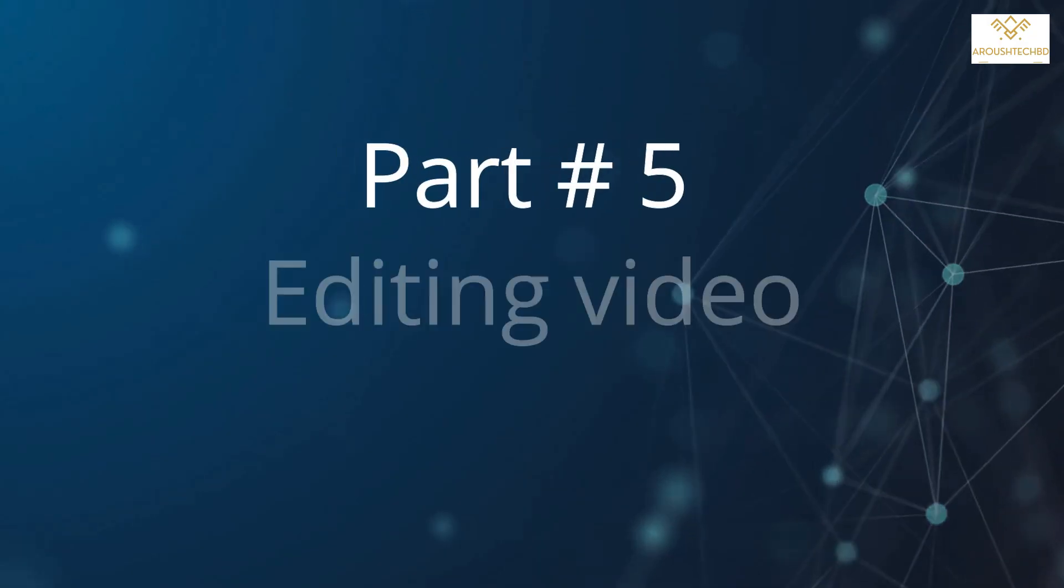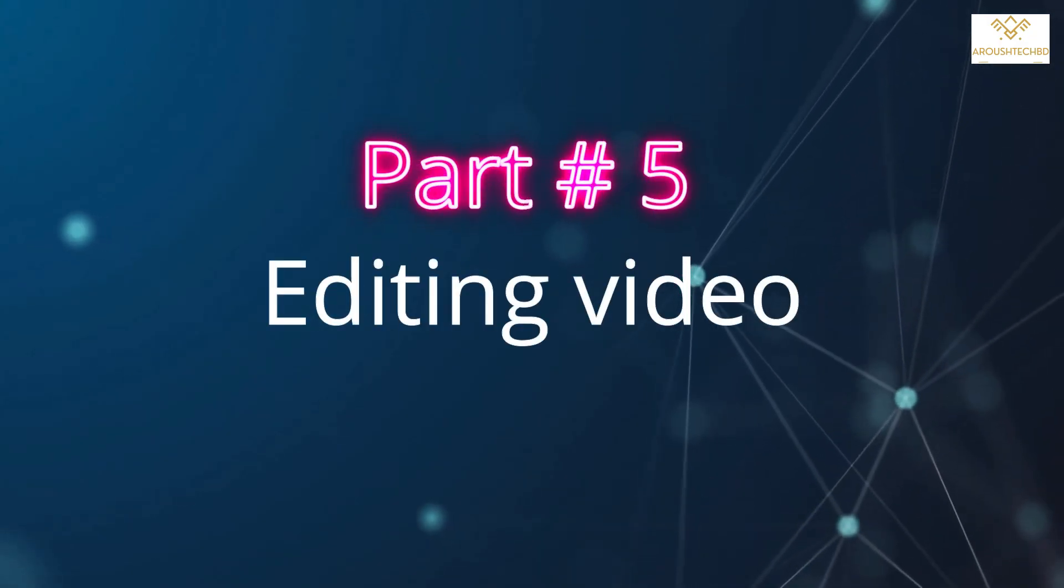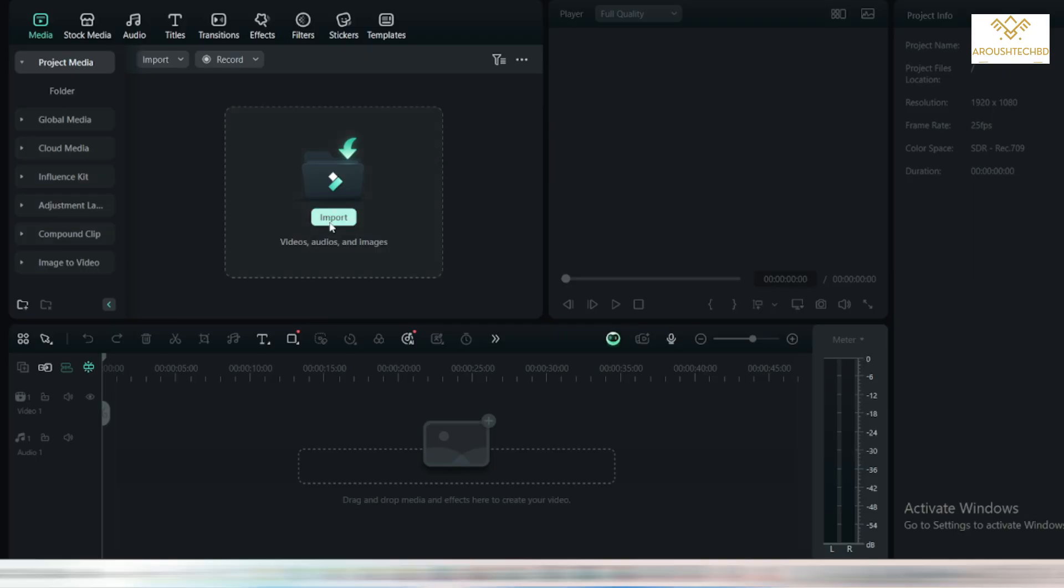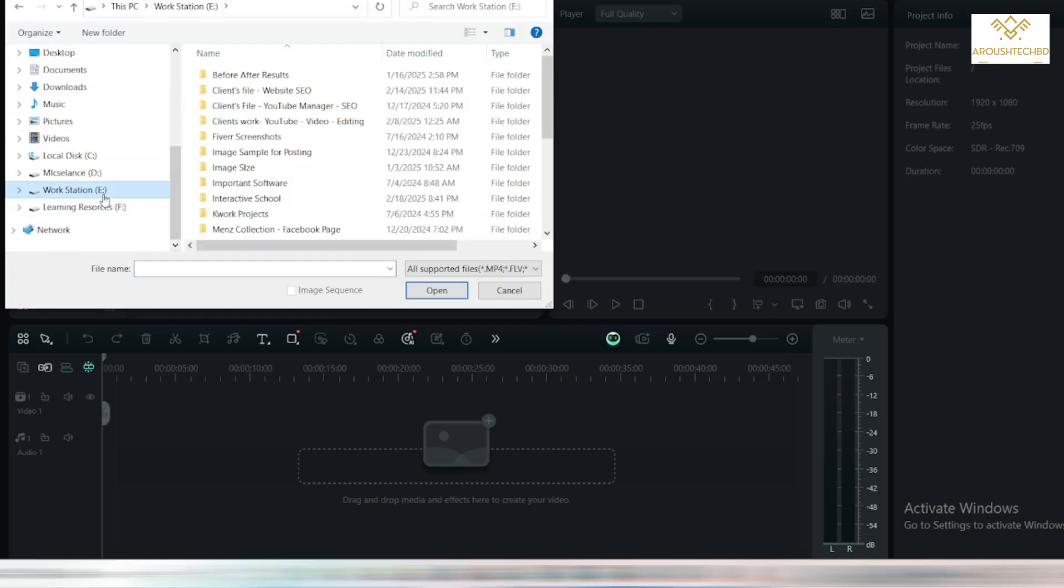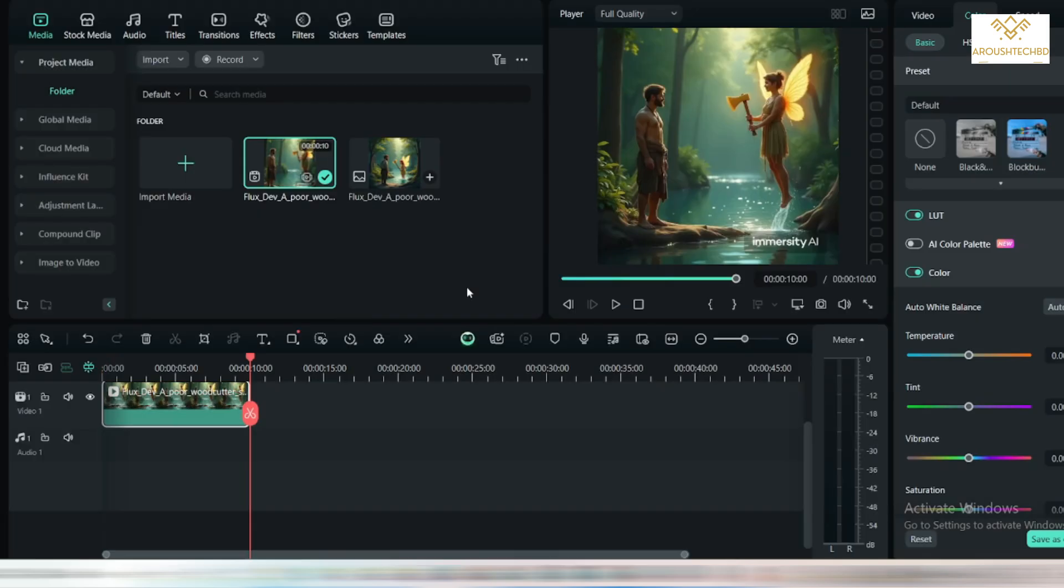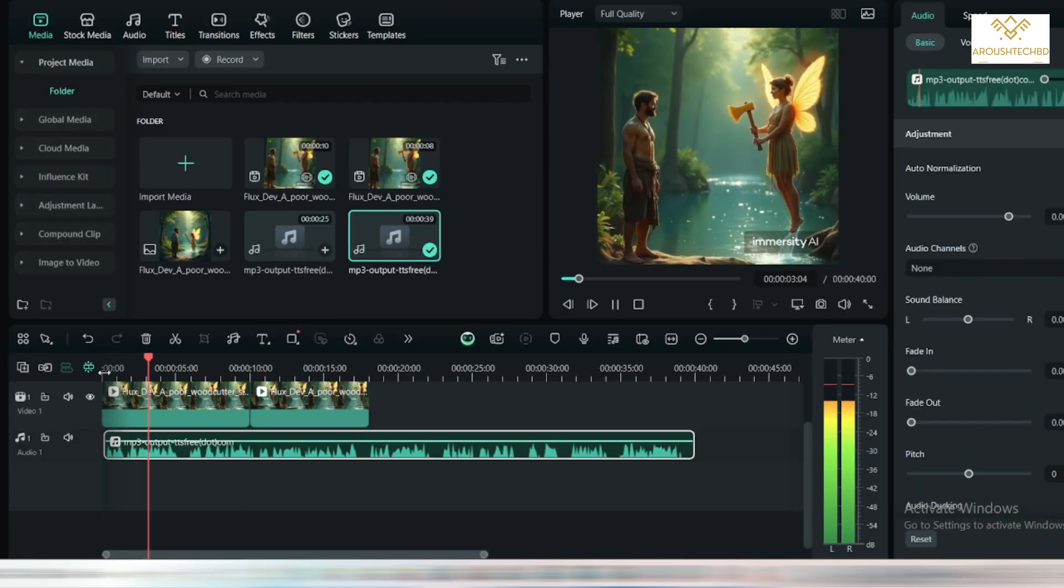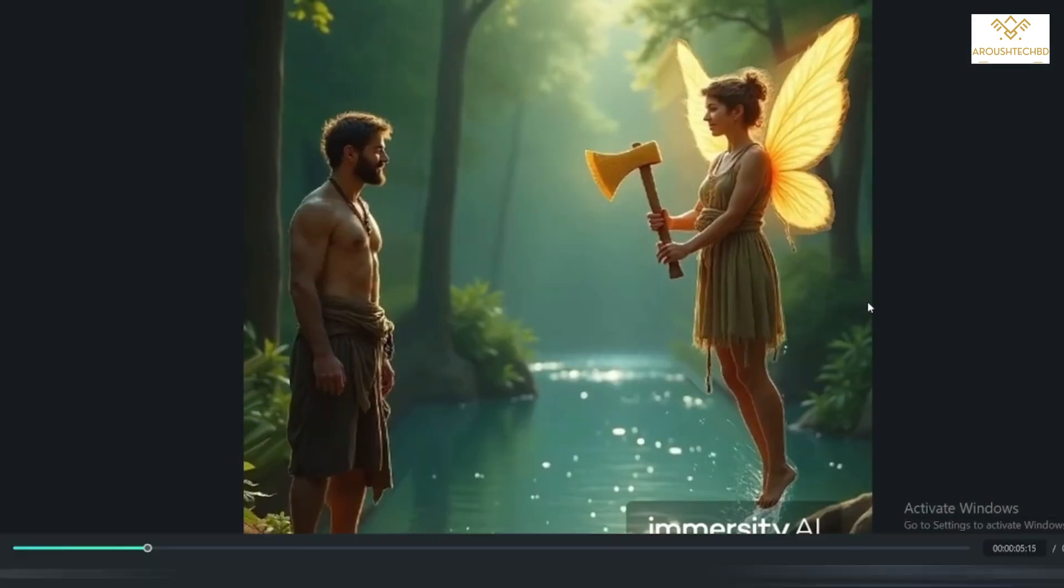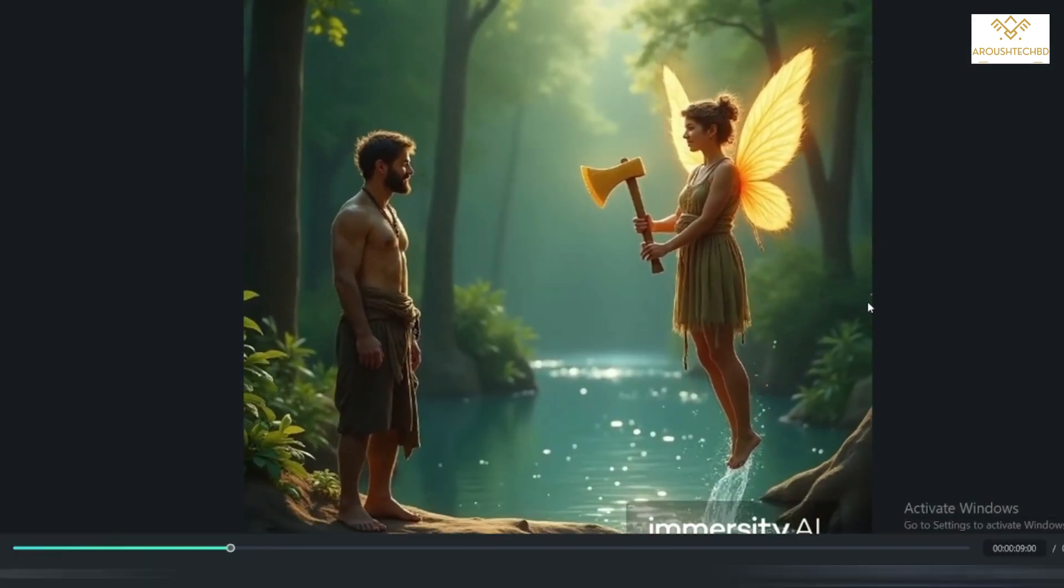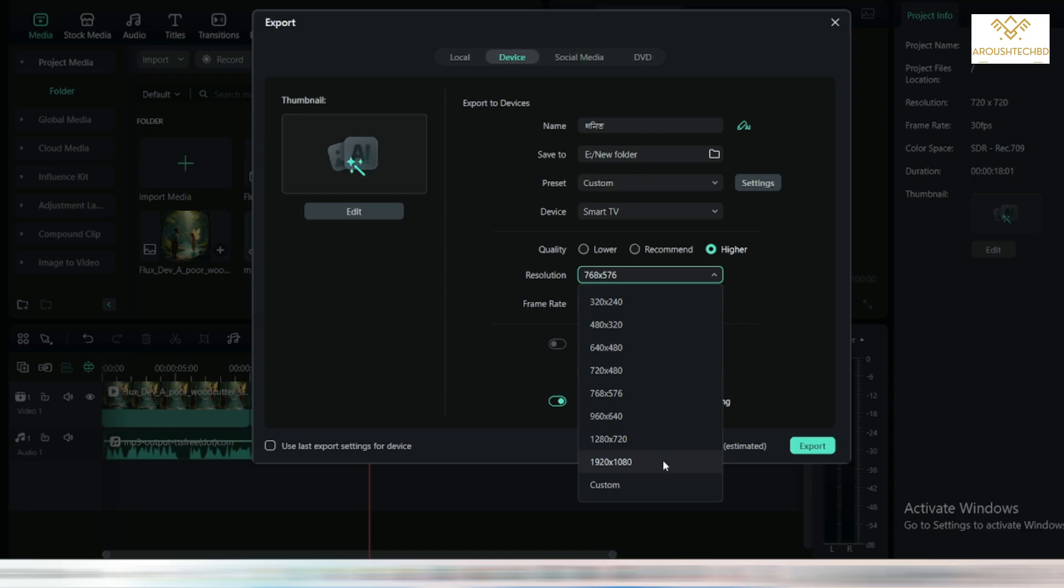I will edit the video in the fifth part. I use this app to edit videos. The name of this app is Filmora. You can do the same with any other video editing apps. Videos are to be completed. I will just arrange them one by one. After sorting, I need to select the audio I have. See then my video is complete. I will save the video.